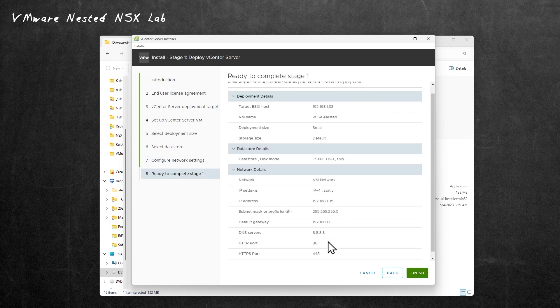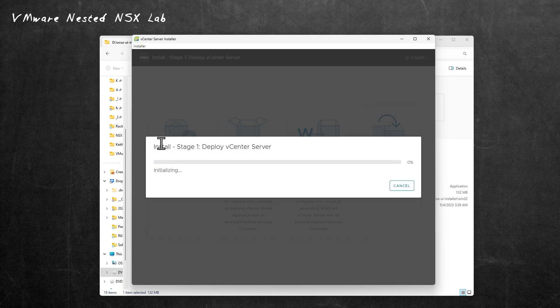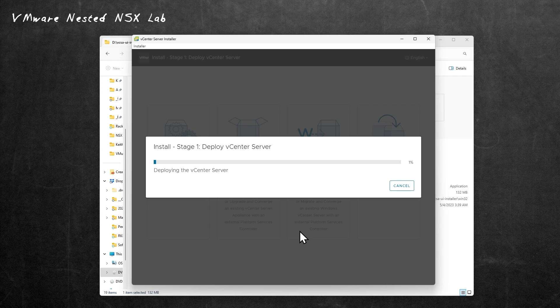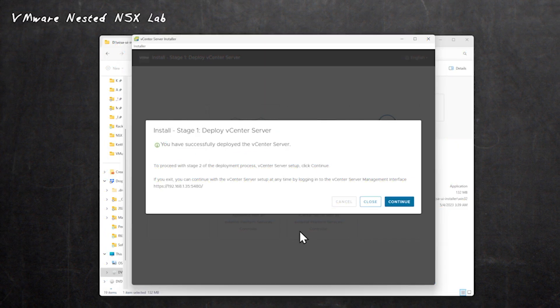We'll confirm the details here. That all looks good, including thin provisioning. We'll click on Finish. That's now in the process of deploying our nested vCenter server appliance over on ESXi C. This first stage will take about 20 to 40 minutes. Once it's done, we'll resume the video and pick up with stage two to put the final touches on our vCenter in our nested environment.